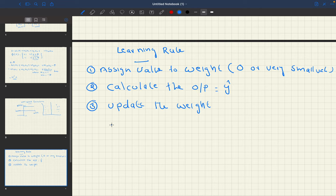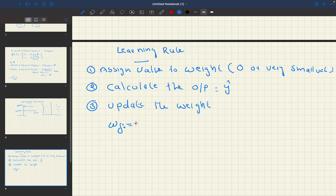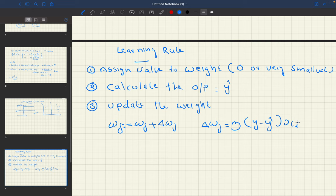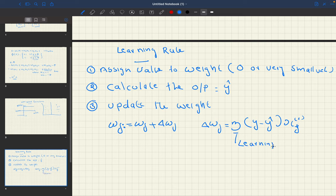To update the weight, if we want to update the j-th weight, we say Wj equals Wj plus delta Wj, where delta Wj equals eta times (Y minus Y-hat) times X_j. Here, eta is called the learning rate, and its value is between 0 and 1, which we will discuss further in future lessons.